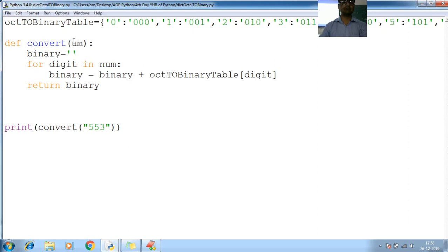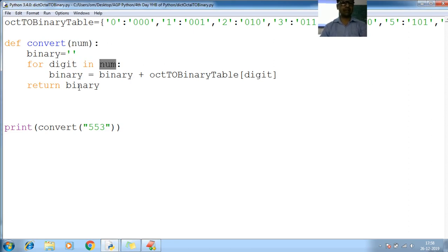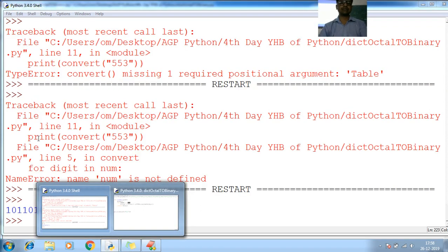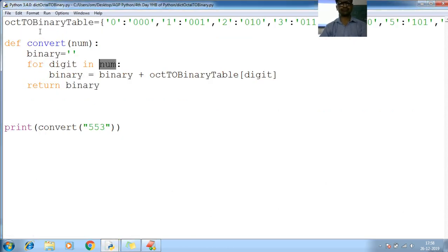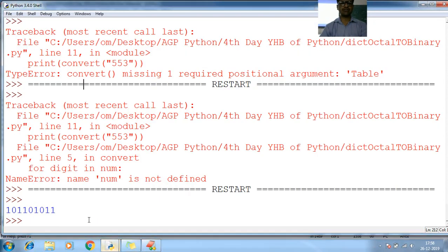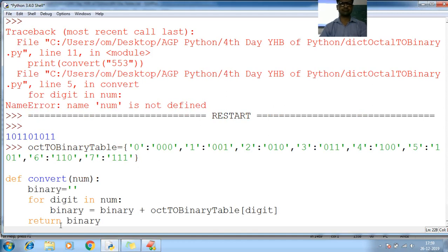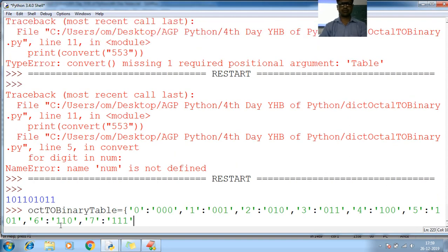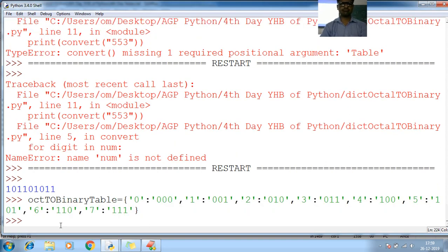So I don't need table here. Ctrl+S. Run — num is not defined. Where is my num? This is the num. Binary binary — print. Now you can see the output. You can see the output, okay. Means based on your requirement, simply I need this code. Ctrl+C — on my shell prompt. Ctrl+X, Ctrl+V.